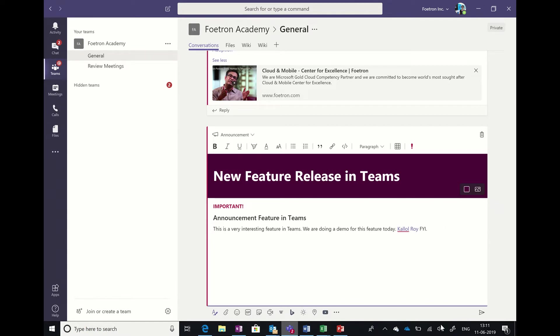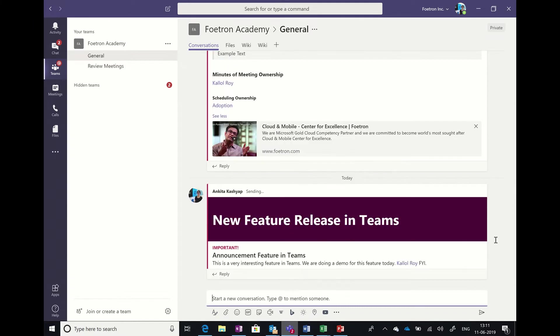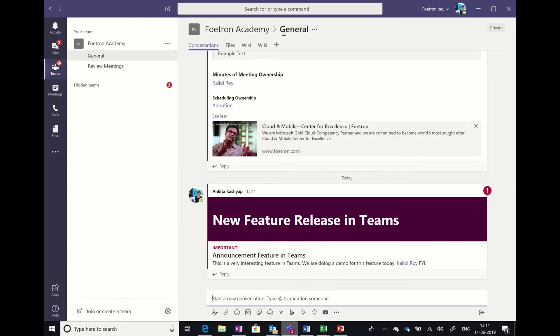After I have done this, I'll simply click on the send button, and you can see that this announcement has gone into the feed in the general channel feed for Photon Academy team for everybody to refer to.